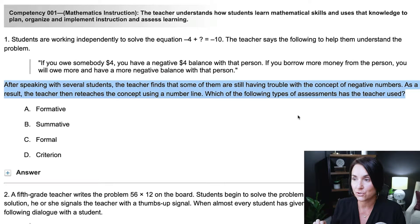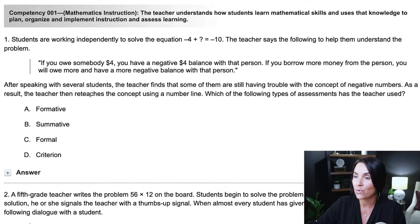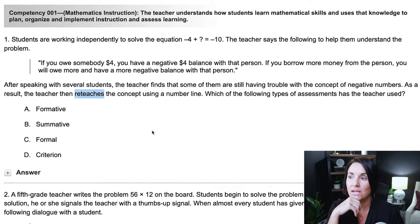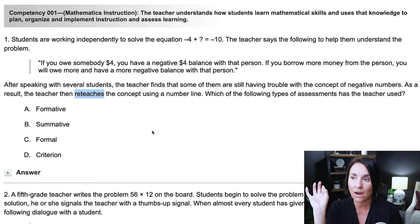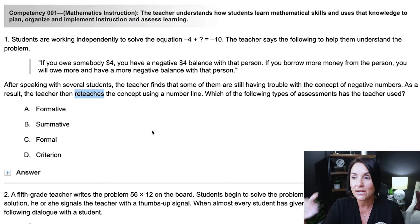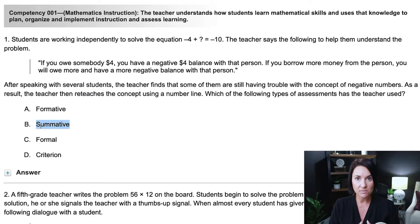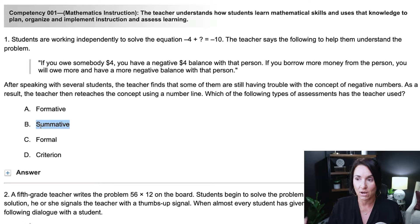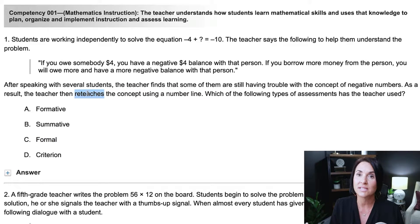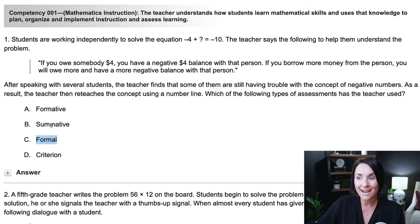The question says: after speaking with several students, the teacher finds that some of them are still having trouble with the concept of negative numbers. As a result, the teacher then reteaches the concept using a number line. Which of the following assessments has the teacher used? The concept of reteaching is going to help me figure this out. Right away, I know that B, C, and D are out. It's not a summative — summative assessments come at the end of learning and measure outcomes. It is not formal, because if you're reteaching a concept, that's not a formal assessment. A formal assessment is like a state standardized test, a midterm, or a final.